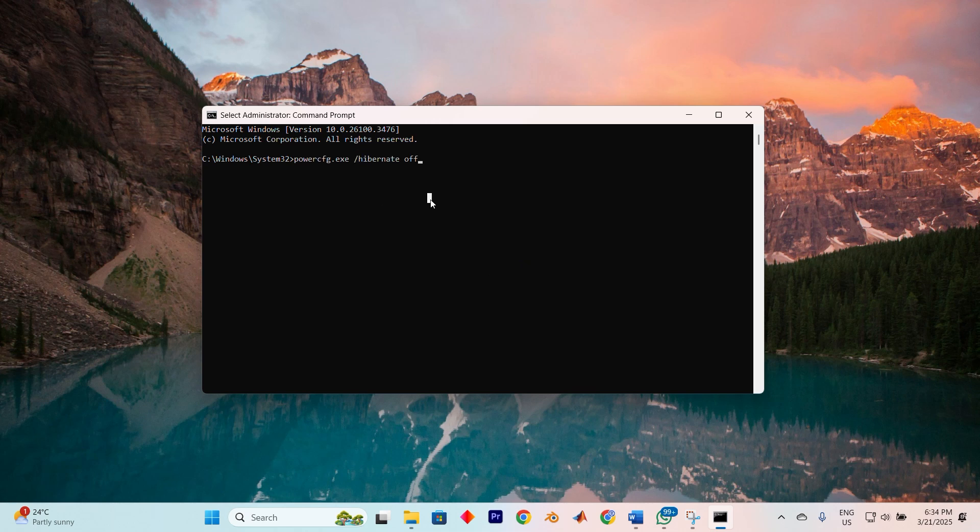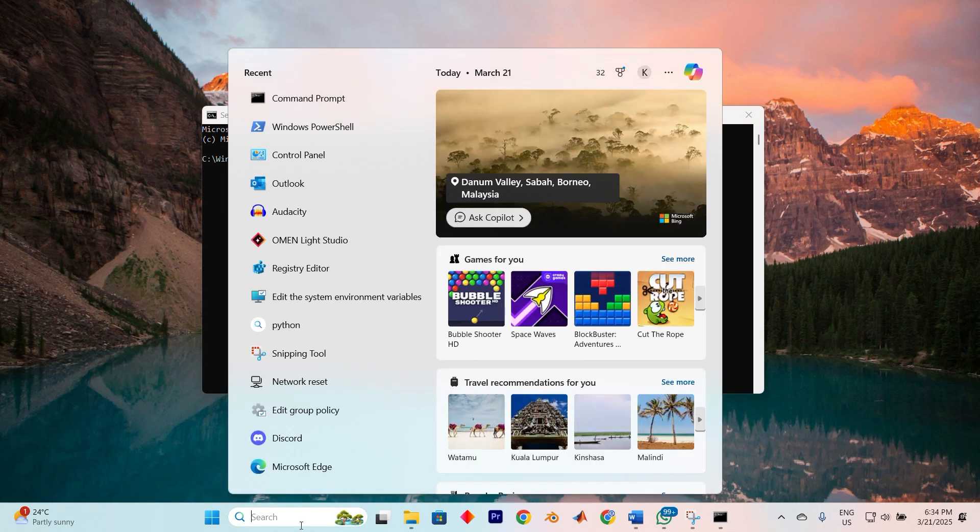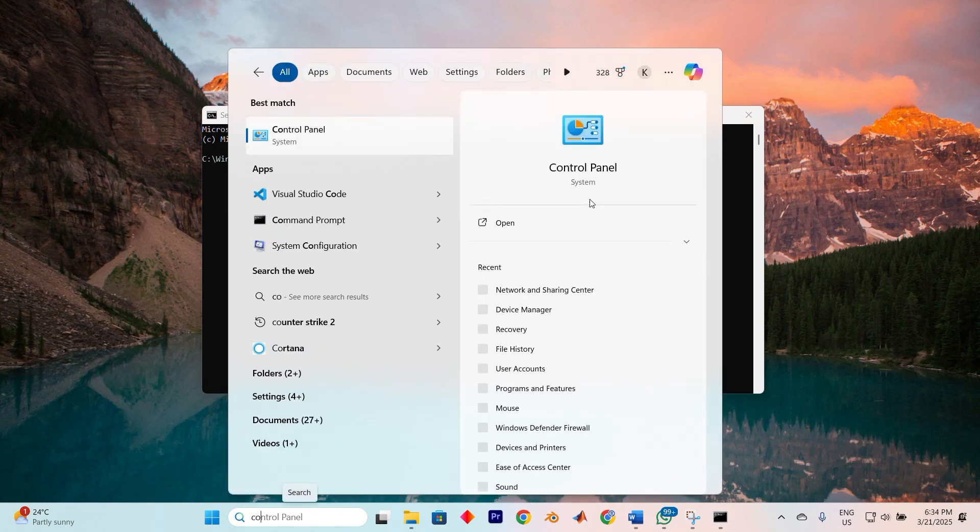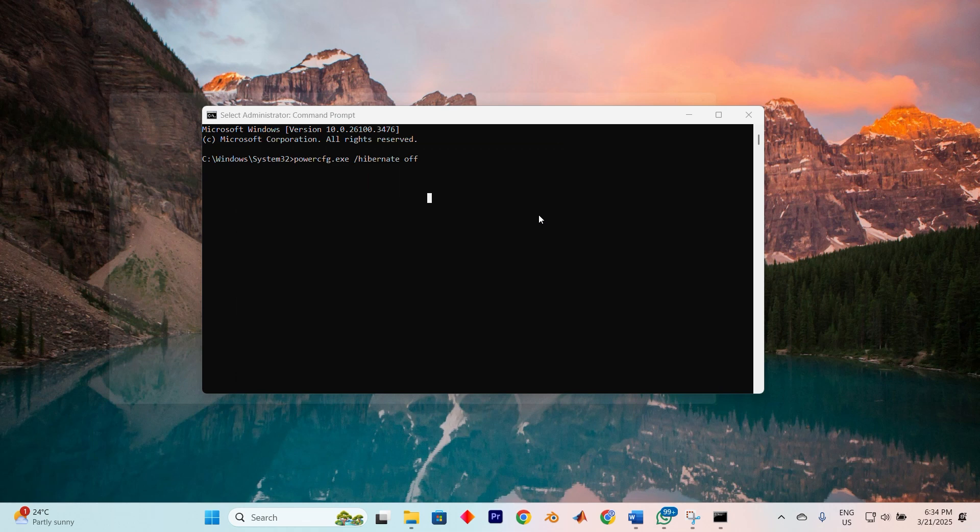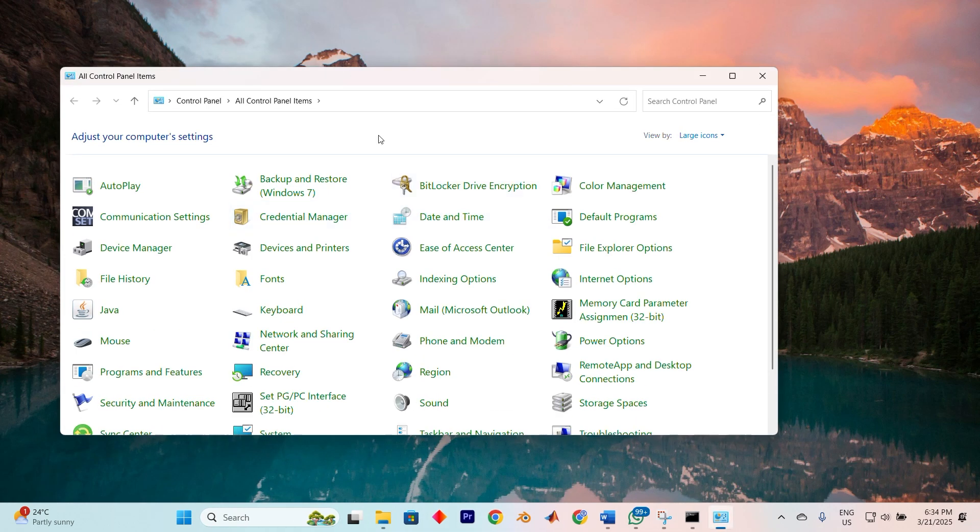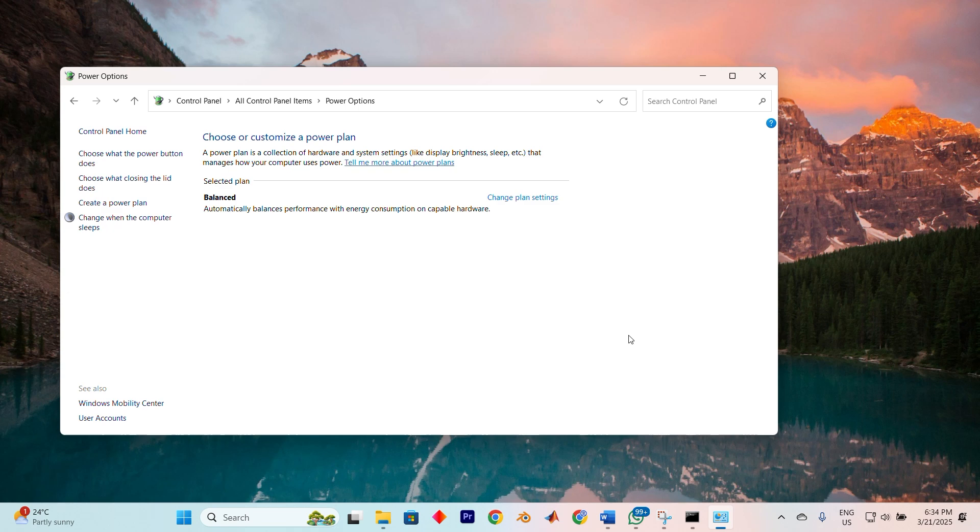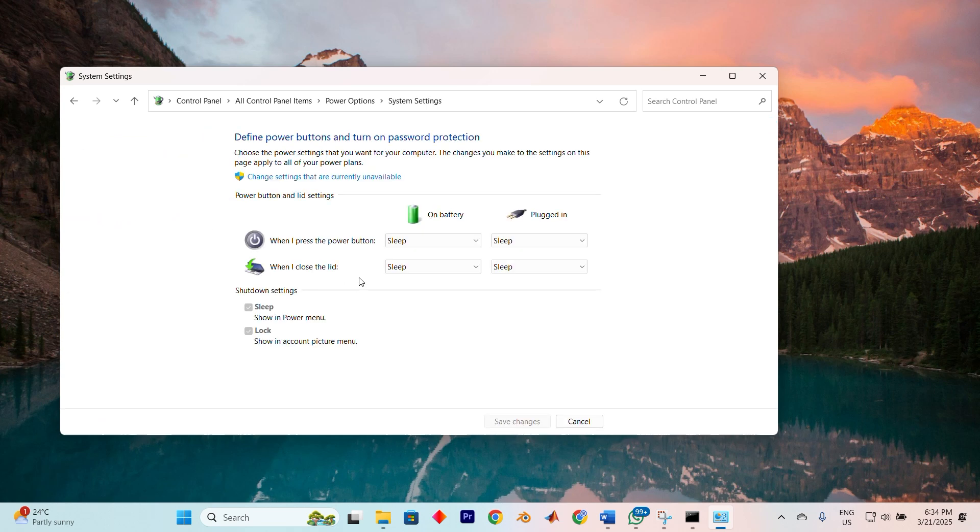Yet another possible solution would be to deactivate the Fast Startup, which is one of Windows's features for faster boot at shutdown. To switch it off, proceed to Control Panel by searching it. Now click on Open. Now toggle the View mode to either large or small icons, then go to Power Options and select Choose What Power Buttons Do. There, deselect the checkbox beside Turn on Fast Startup (Recommended). Windows contains a pre-installed utility tool known as